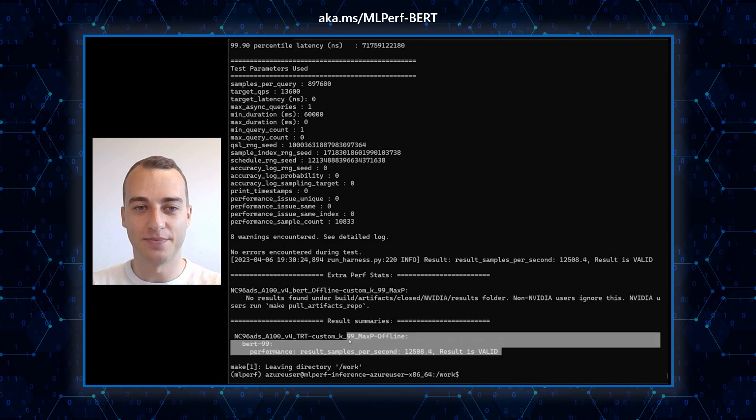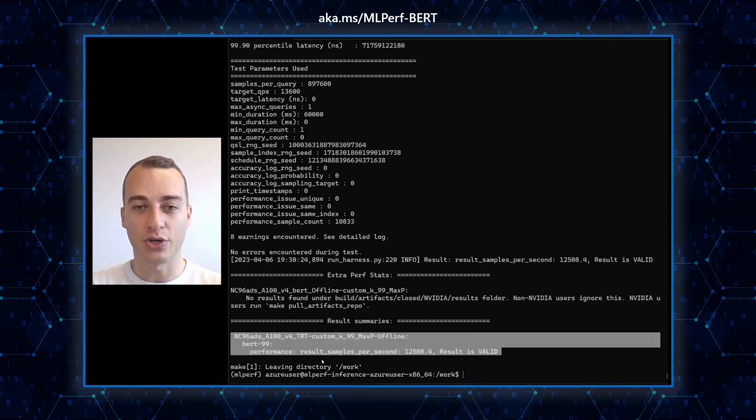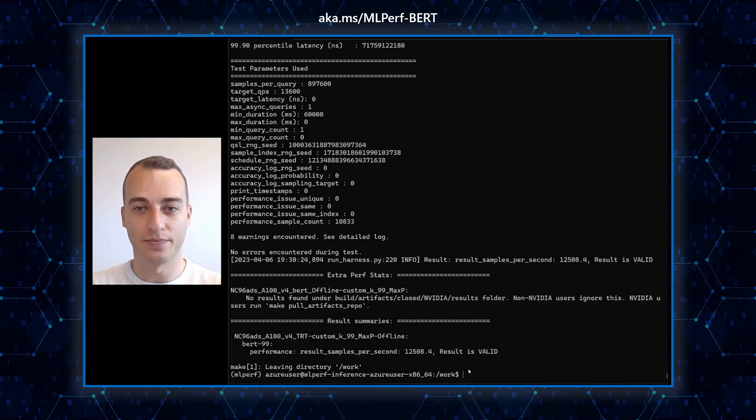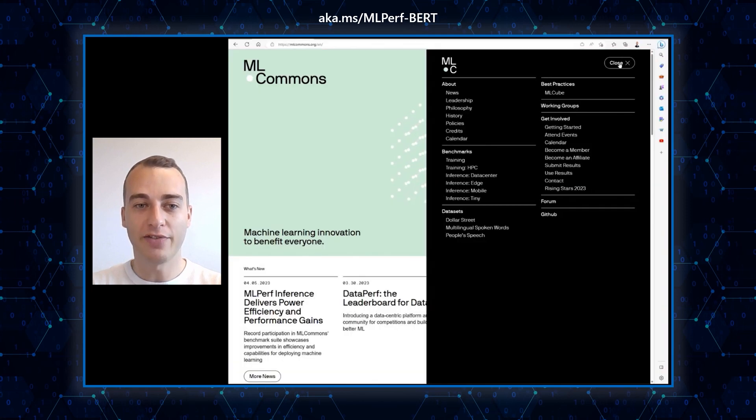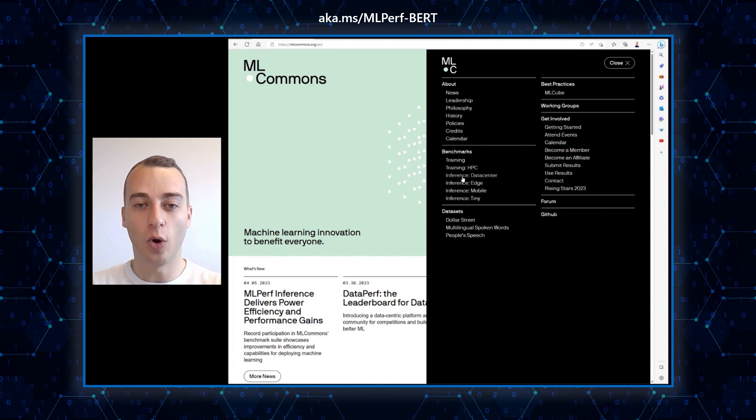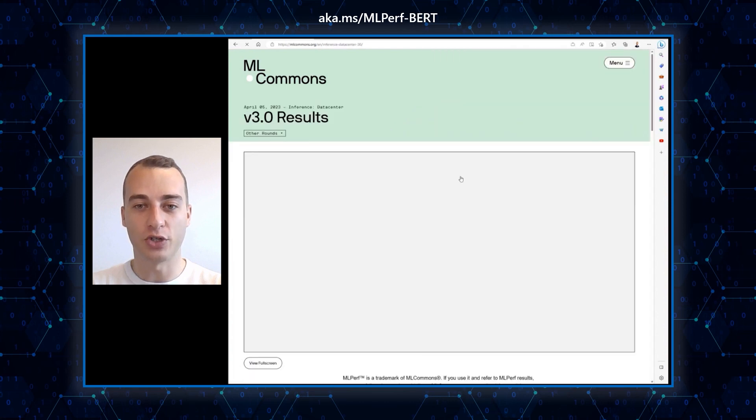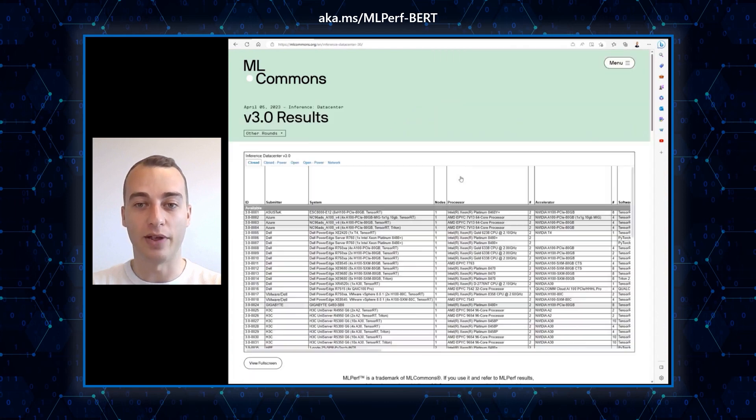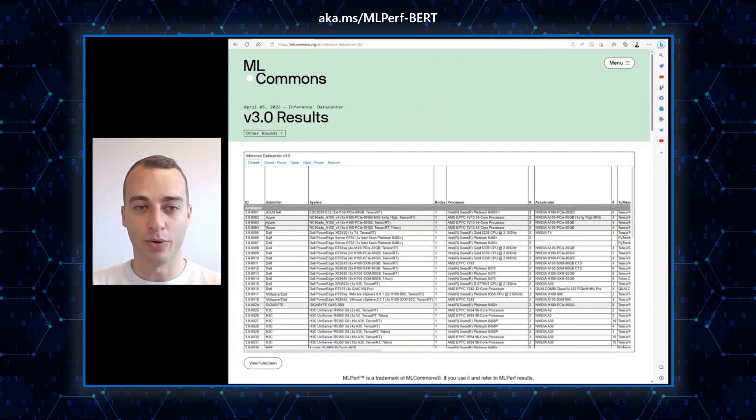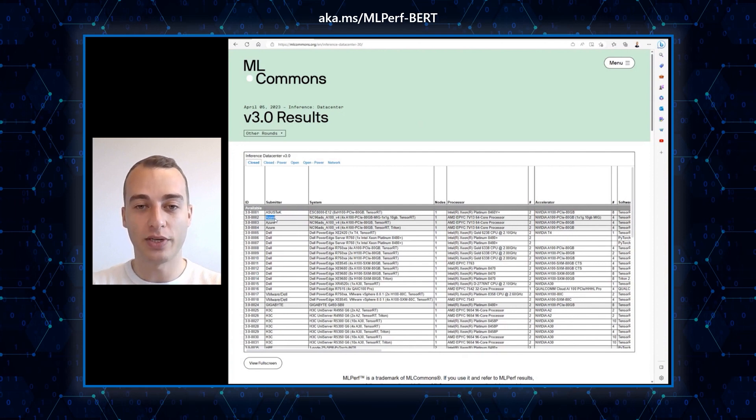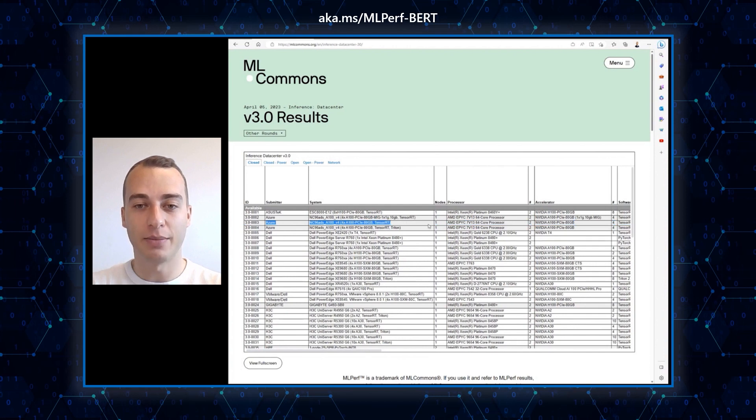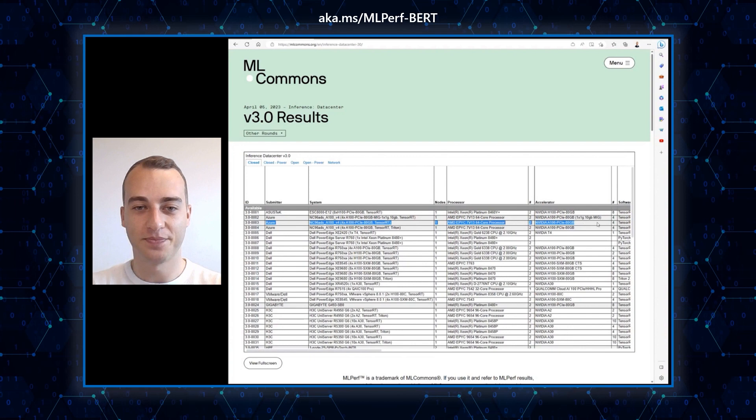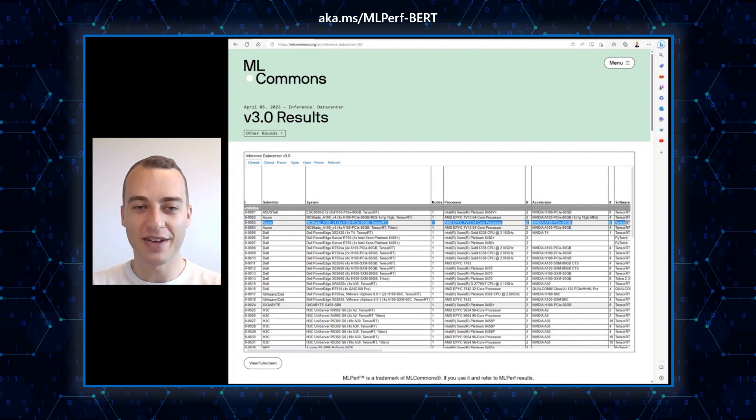You can compare your results to the official results published by Azure on the ML Commons website. You can find results for Azure for all the benchmarks and for all previous versions of MLPerf inference and training. For example, the official results that we published in April 2023 was 12,455 samples per second for BERT offline default accuracy.